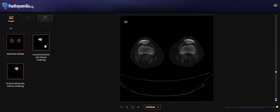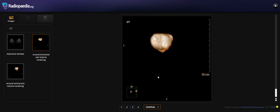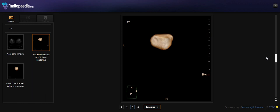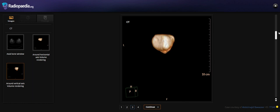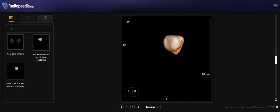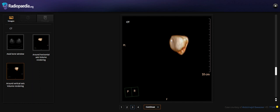Let's look at the coronal and sagittal views. So here it is on the left knee — the defect with sclerotic margins.